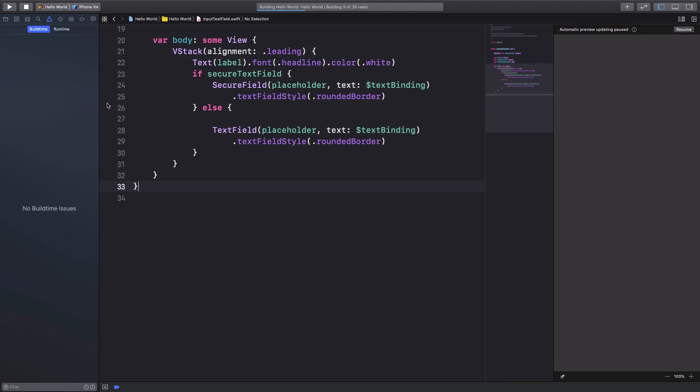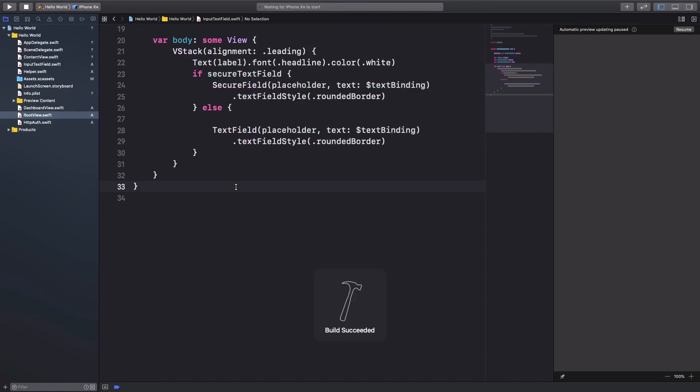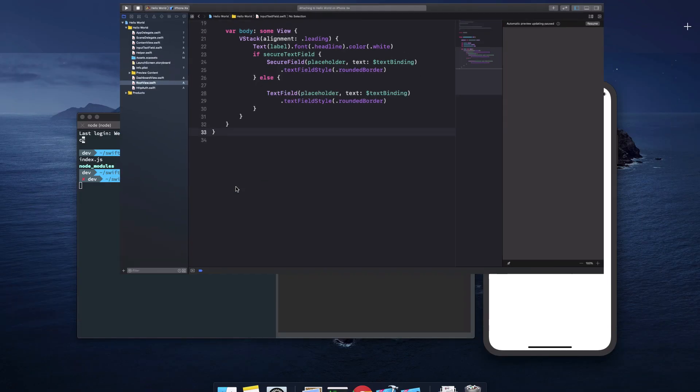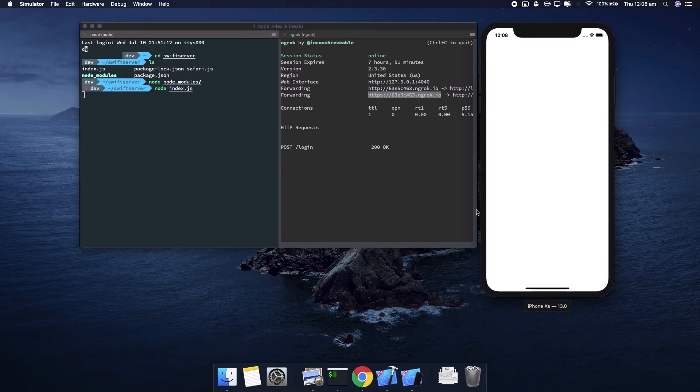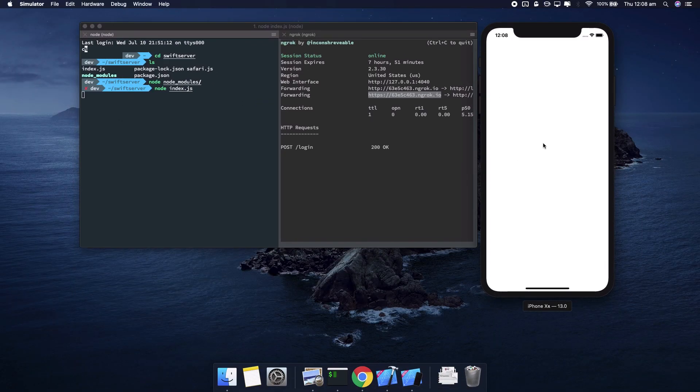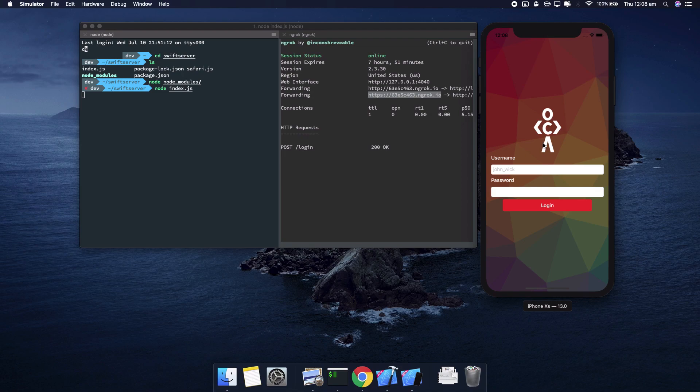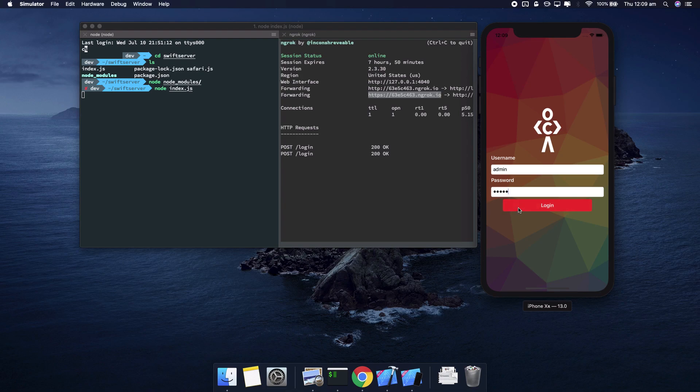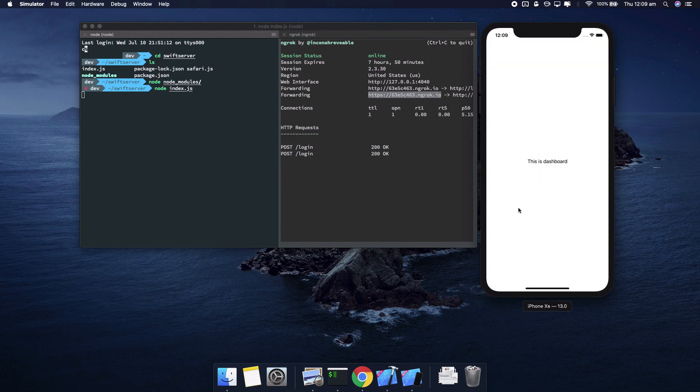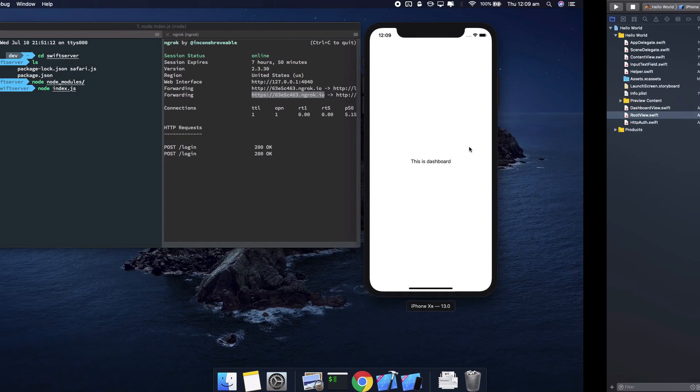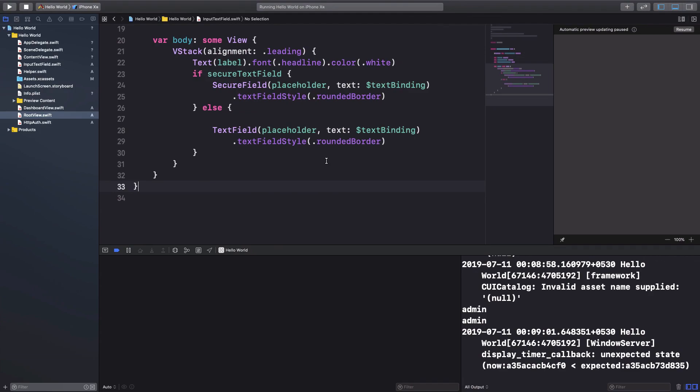So anyway, once you do that, you should be able to see that now on your simulator everything works just like usual, just like normal, except now the thing is that you have a much cleaner code base.